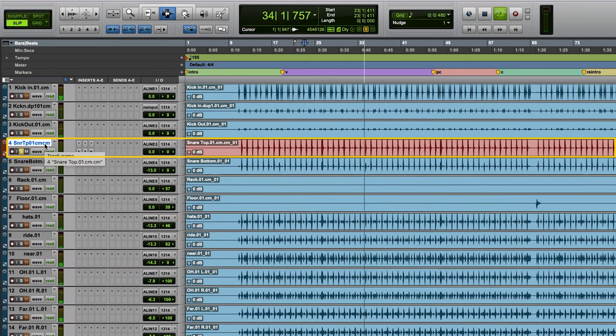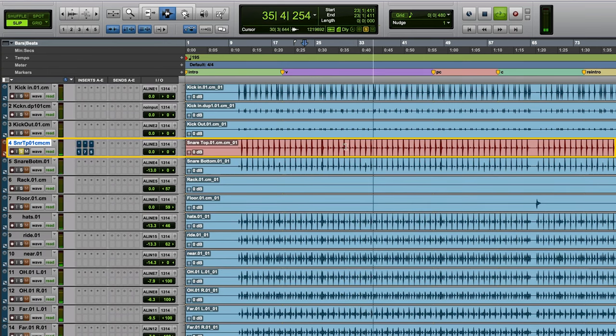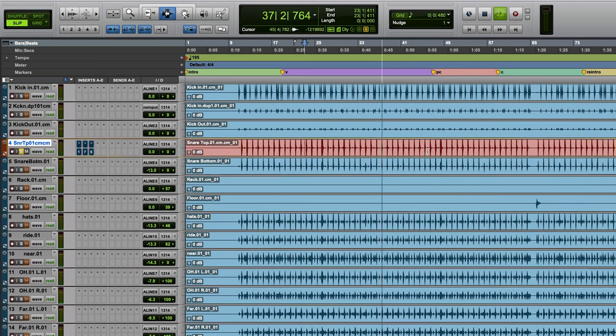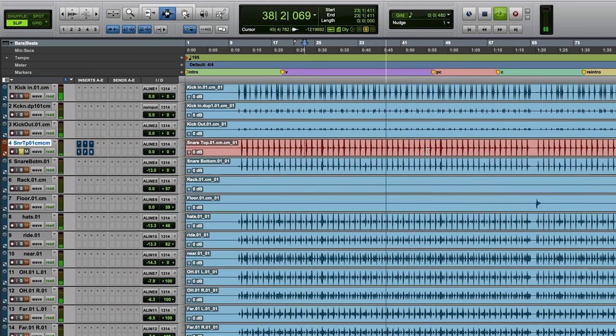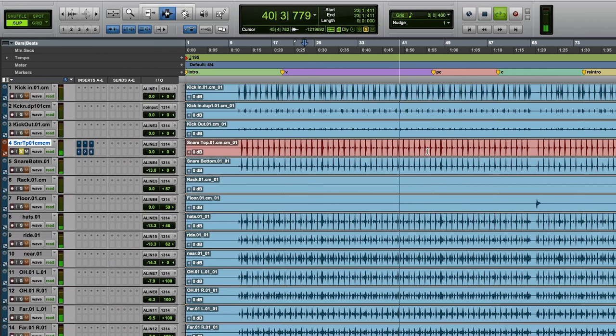And now here's the snare without the plug-ins. You hear how flat it is, it's super muddy, it's cloudy, there's a good amount of ring, it's very pongy,